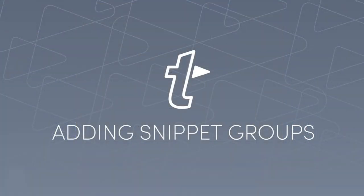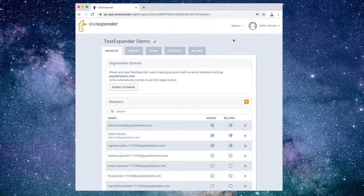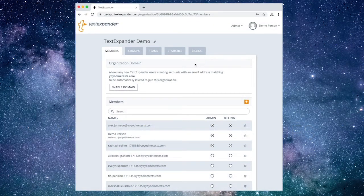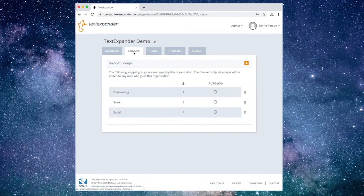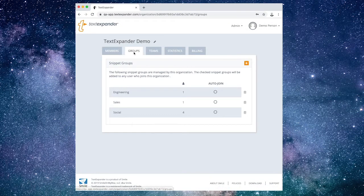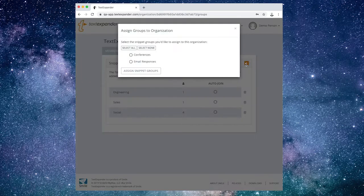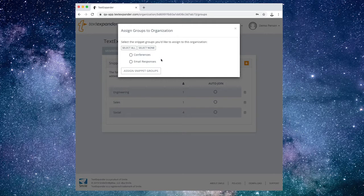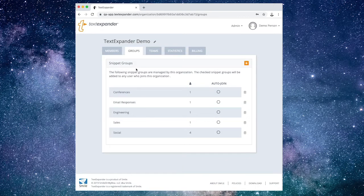Add groups to the organization for sharing with members. Choose the Groups tab. Now choose the orange plus button to the right of Snippet Groups. You will see a list of all the Snippet Groups you have personally made but not yet assigned to the organization. Next, select the Snippet Groups you want to include, then choose Assign Snippet Group.